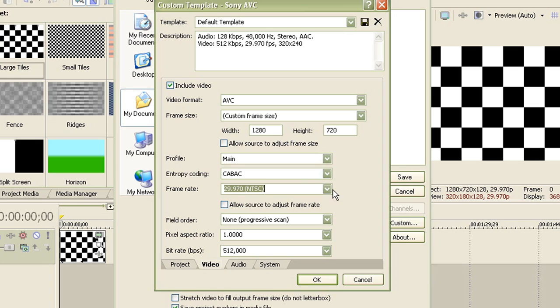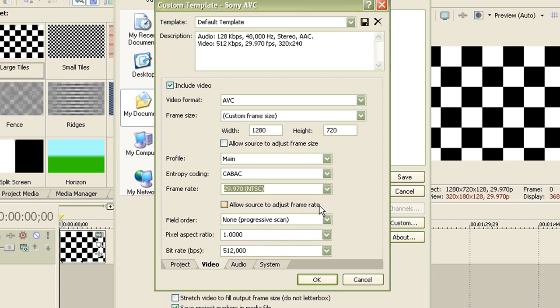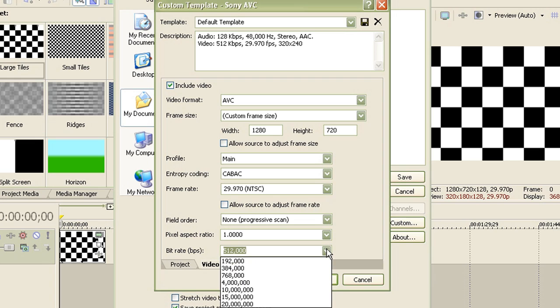For the frame rate, leave it as 29.97 NTSC. For field order, leave it as non-progressive scan. Pixel ratio, again, leave it as 1.000 since computers use square pixels.